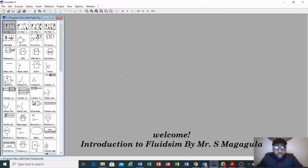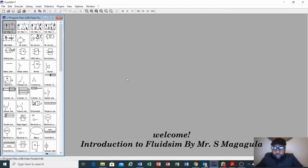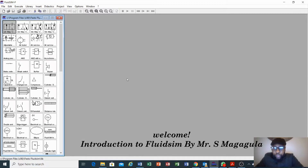Hi everyone, today we are going to look at the basic introduction to FluidSIM. We are just going to design a very basic circuit to understand how to use FluidSIM for the purpose of designing electro-pneumatic or electro-hydraulic circuits.